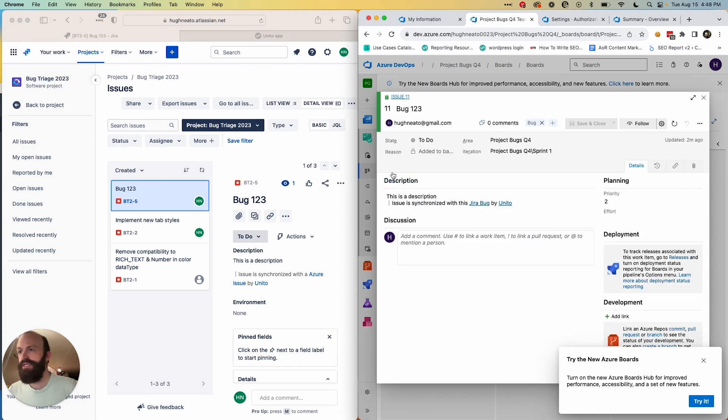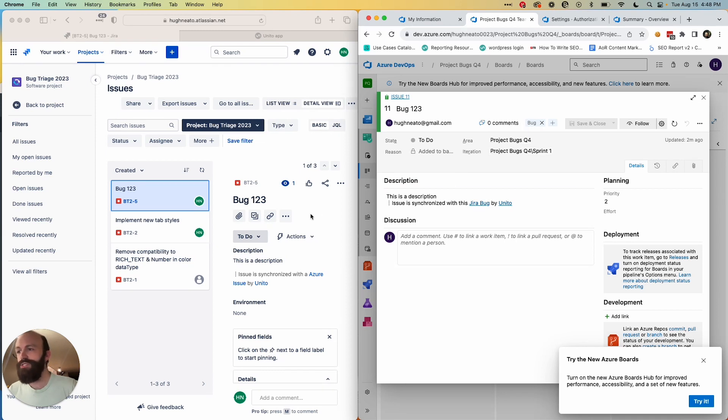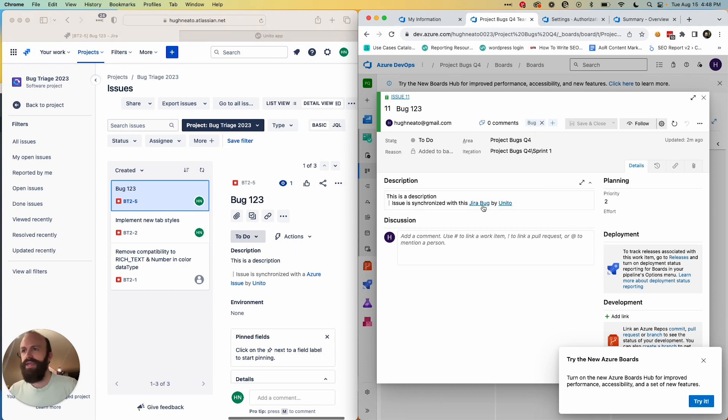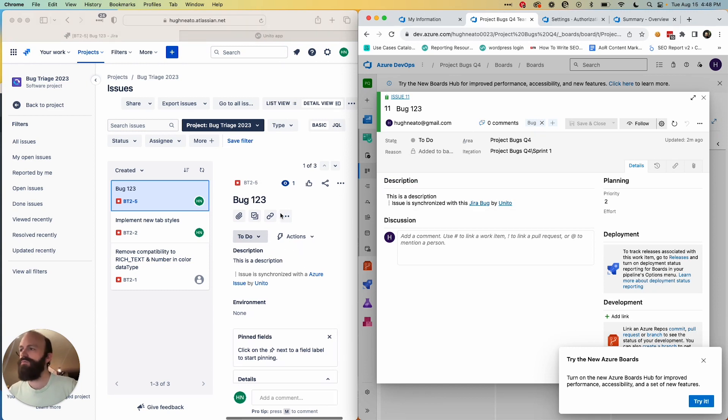I've got a description in here, the title, my tag in Azure DevOps has become a label in Jira, and now changes will sync bi-directionally. So any edits I make to either one will appear in the other.